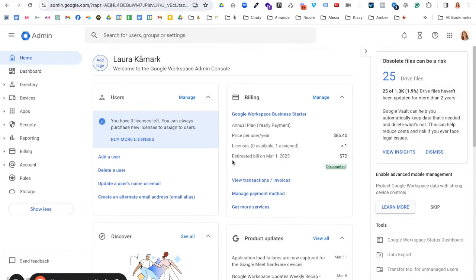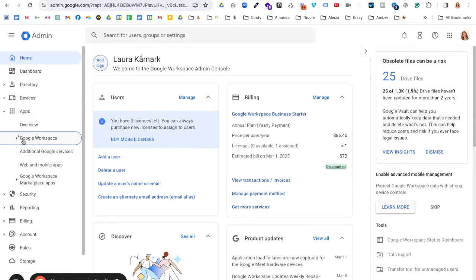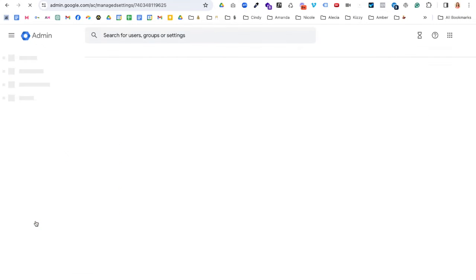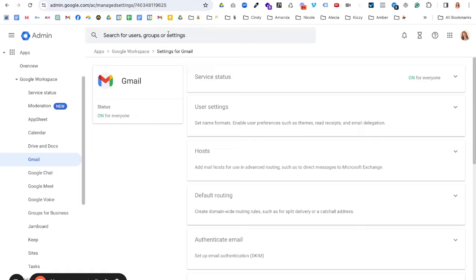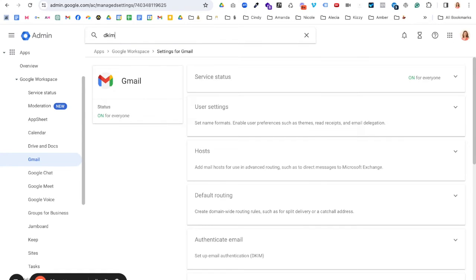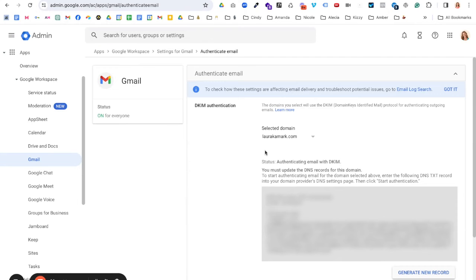And so now once I'm in here, there's two ways we can get there. One is over on the left-hand side. You can click on apps, Google Workspace, Gmail, authenticate email. Or you can do a search for DKIM. And it'll bring up DKIM authentication, which is the same exact page.